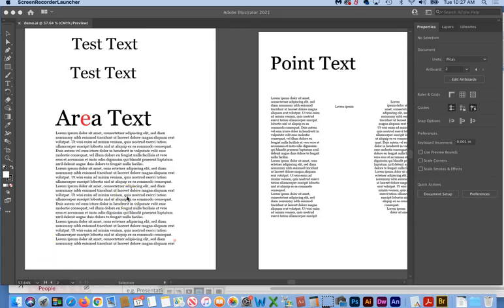Before we get into the character panel, a couple important concepts about Illustrator in general. One is if you're working on a multiple page document, Illustrator is not the best program for that. That is where InDesign comes into play.